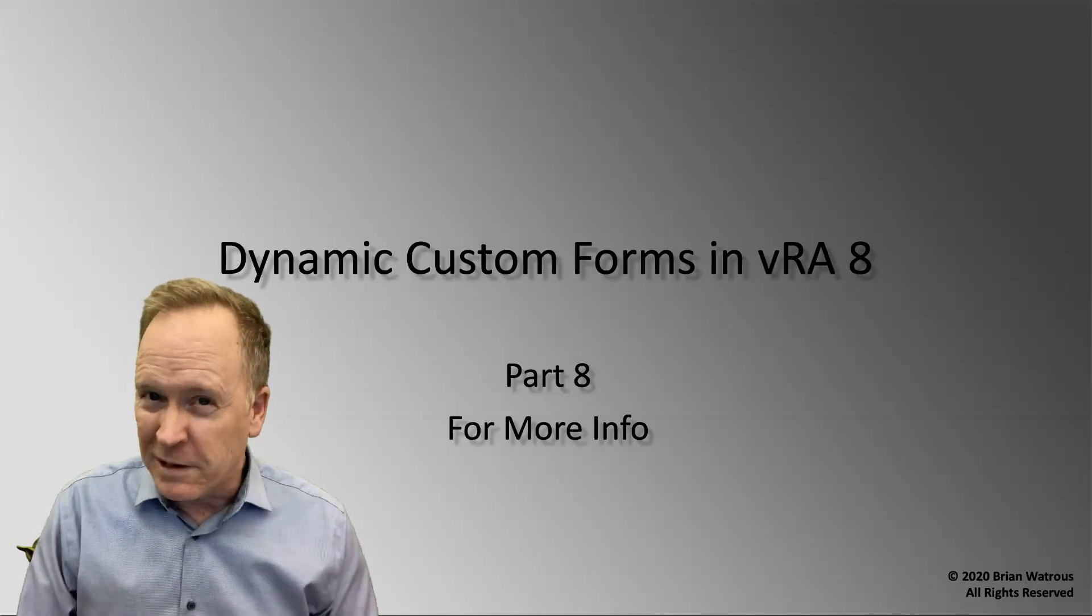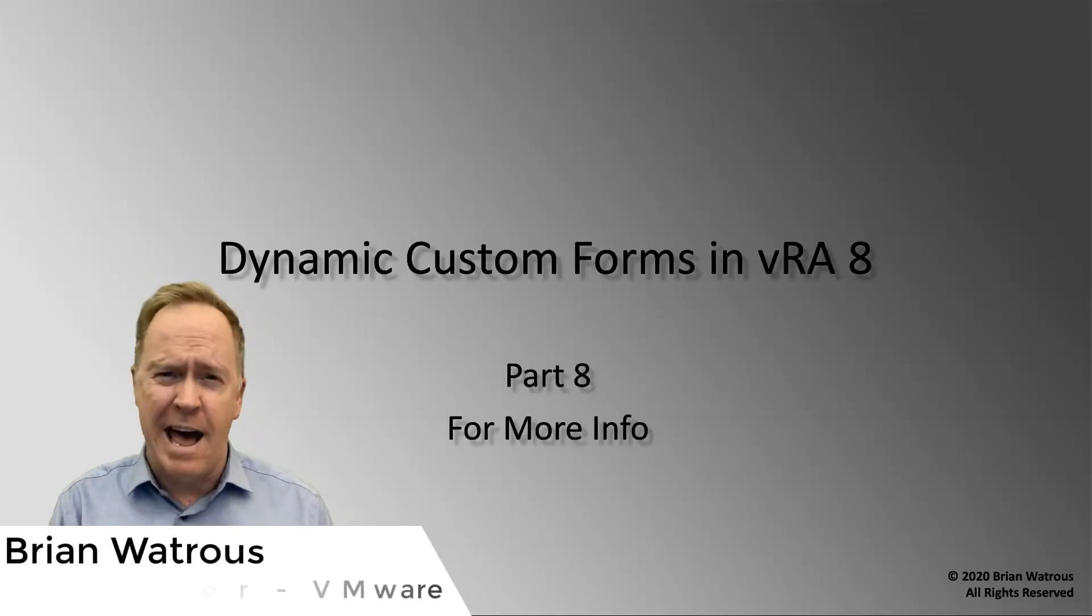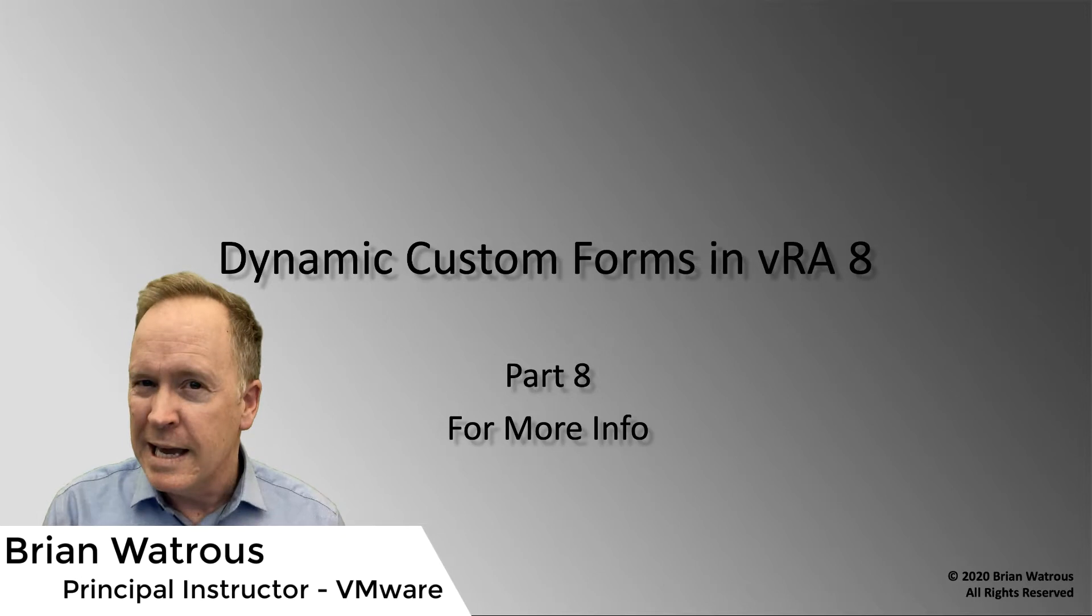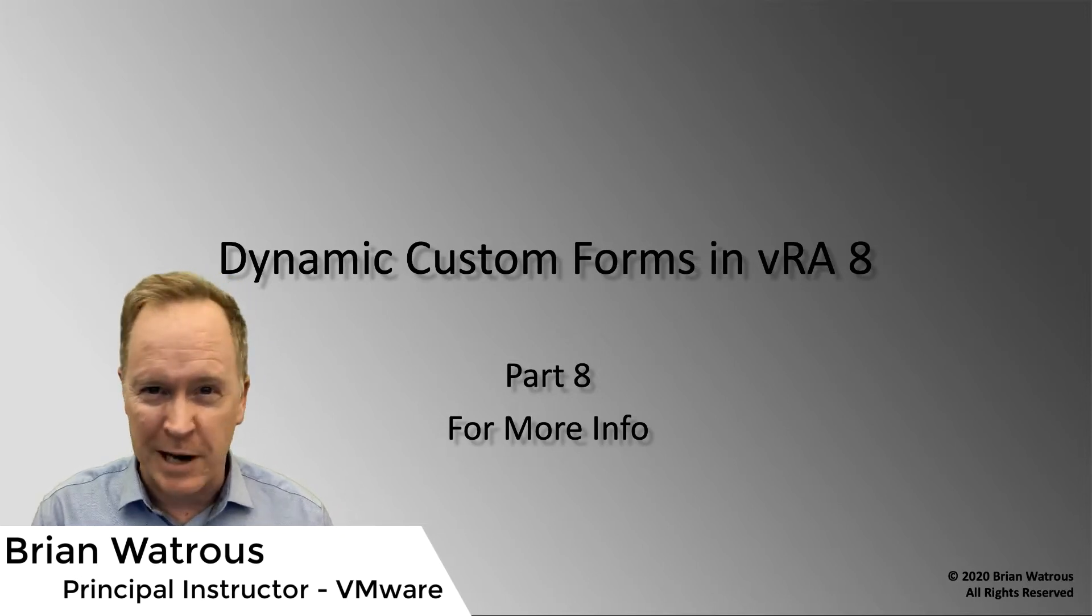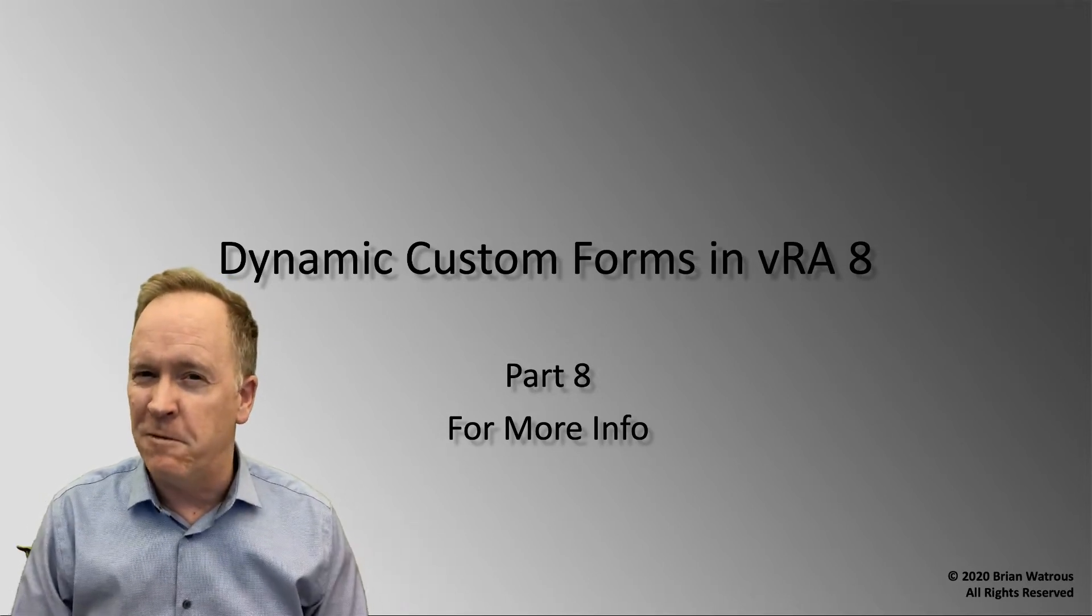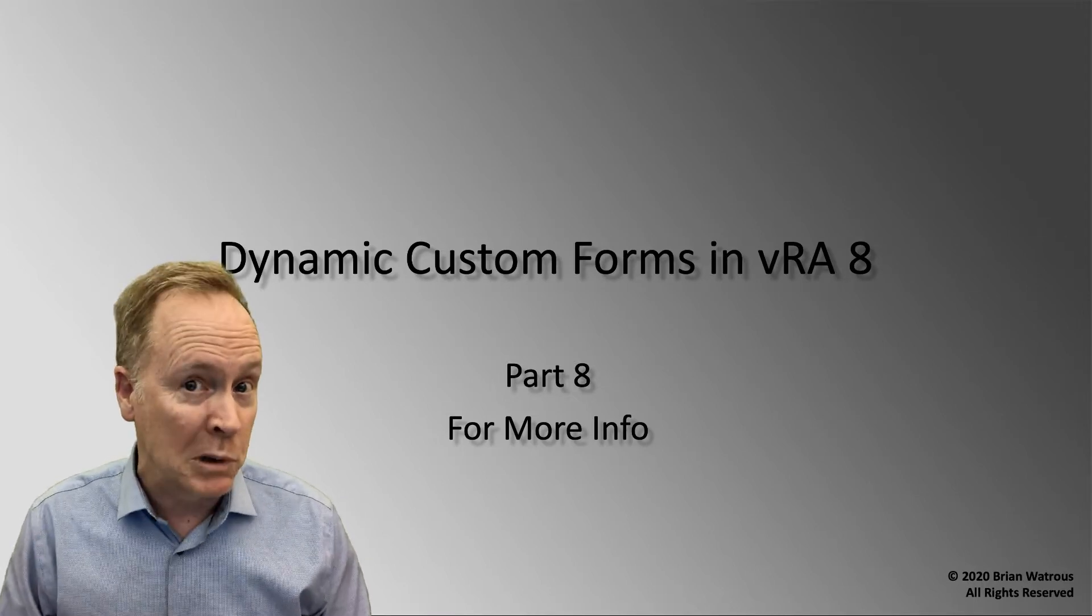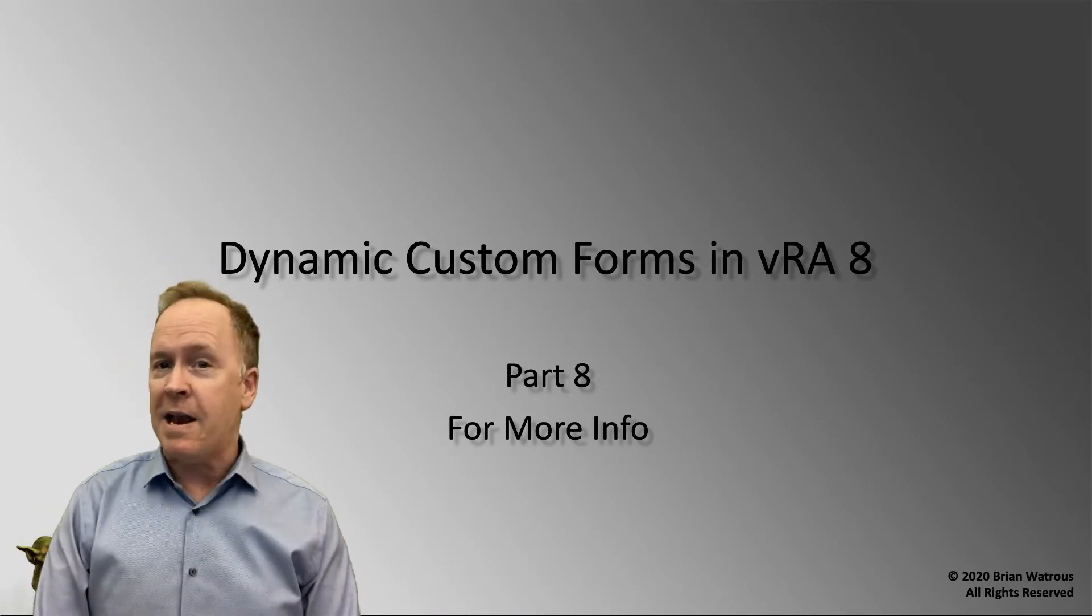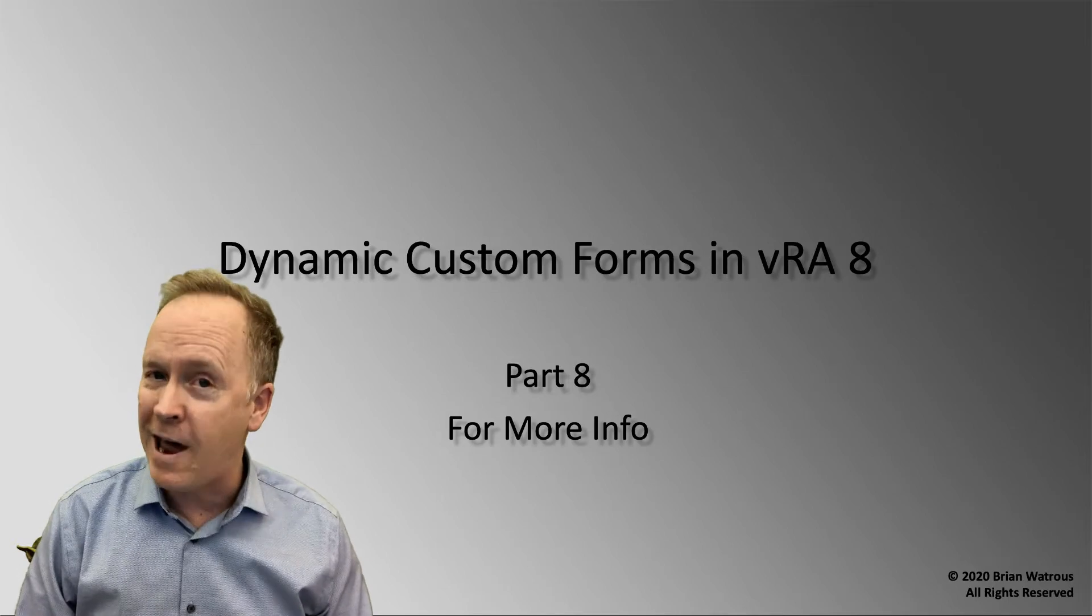We've made it to the last video in this series, and now you know how to create dynamic dropdown lists and other types of dynamic content in your custom forms in both vRealize Automation 8 and vRealize Automation Cloud.